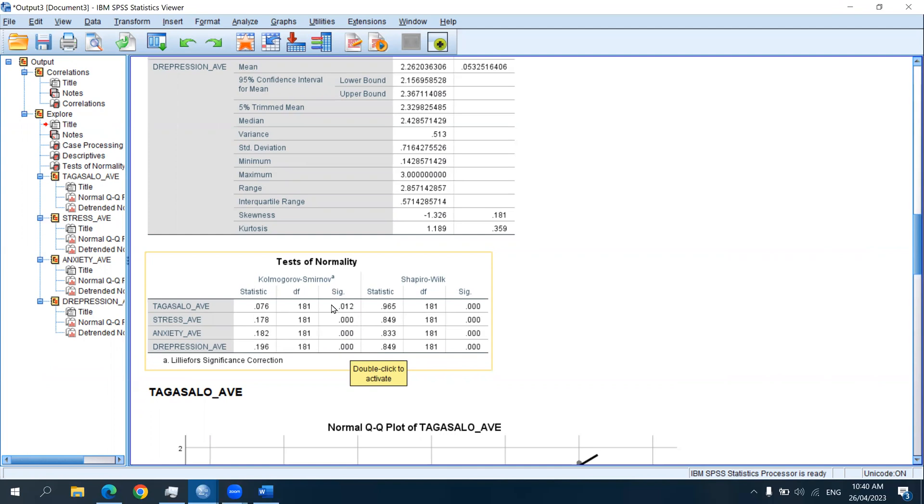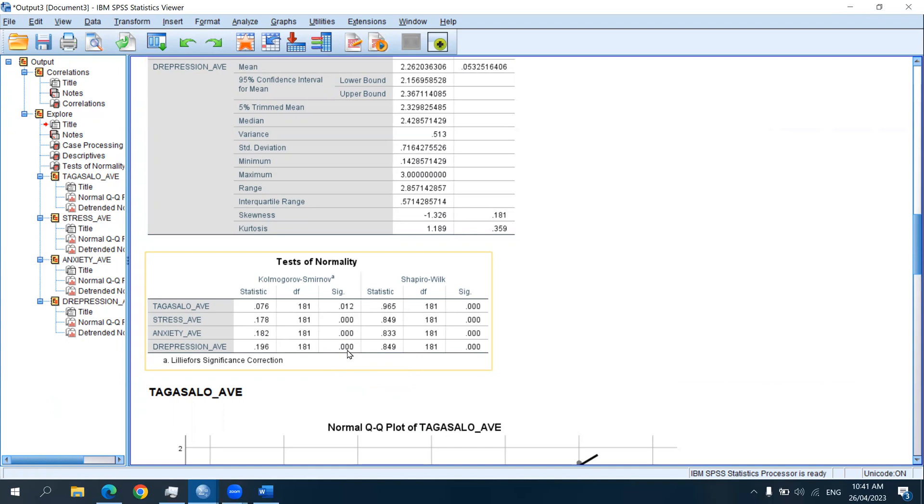But if the p-value is greater than 0.05, it means that the data set is normal. But as we can see here, the p-values are less than 0.05 for all variables, meaning the assumption of normality was violated, which could mean that the results of the Pearson-R correlation may not be totally accurate. And caution must be exercised when interpreting the results.